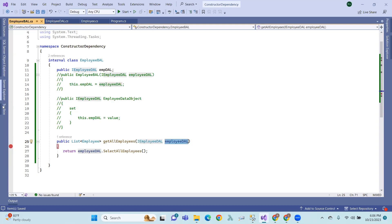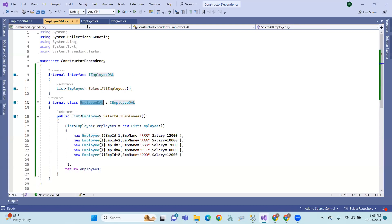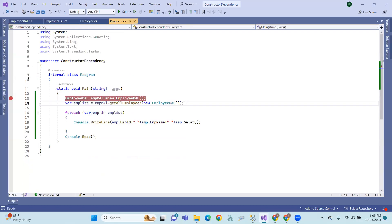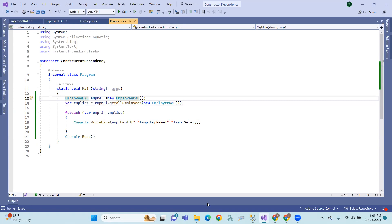So, the dependency injection concept is done. Next, some Unity to check here.